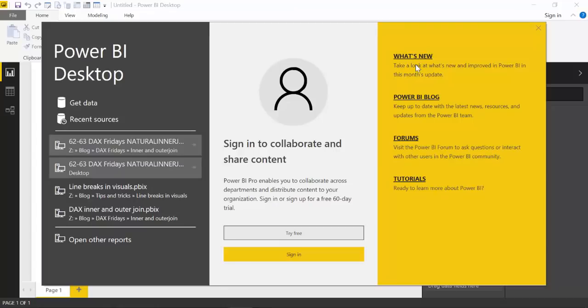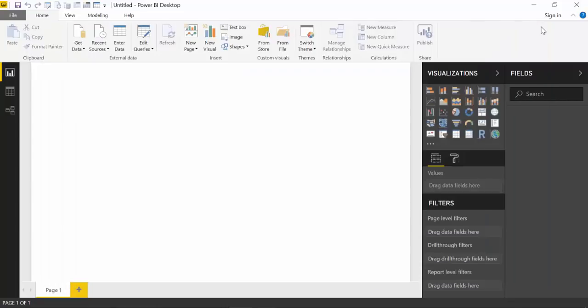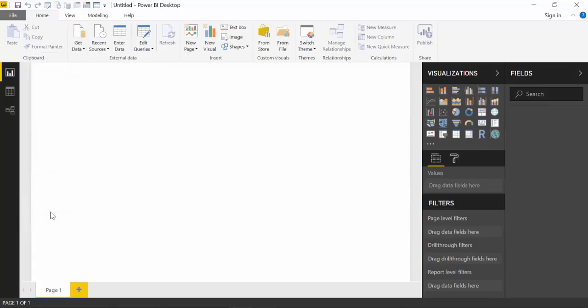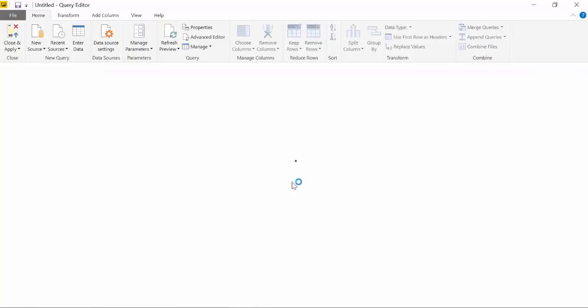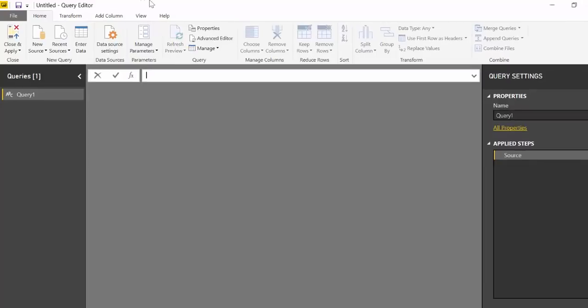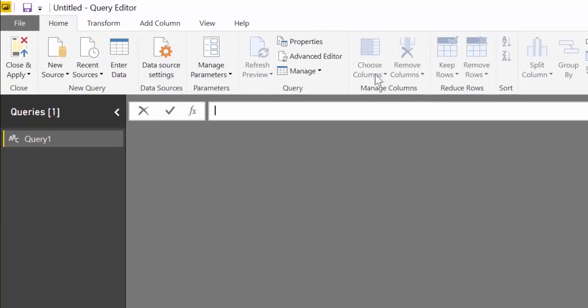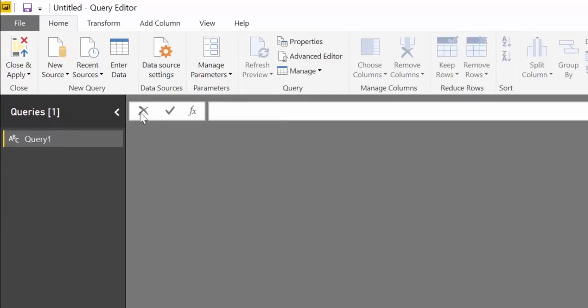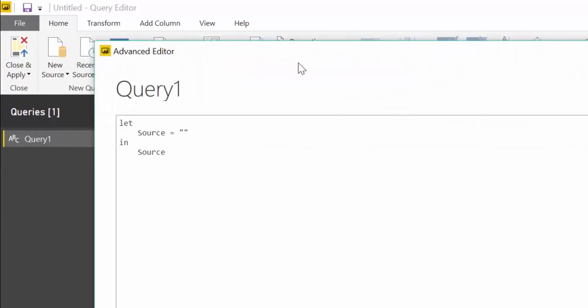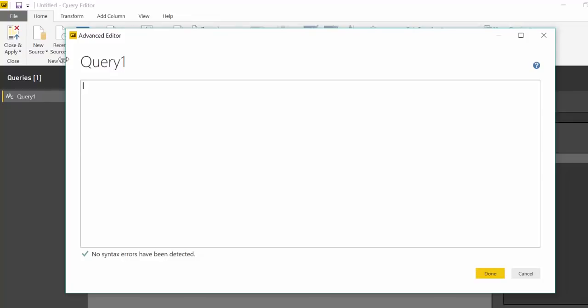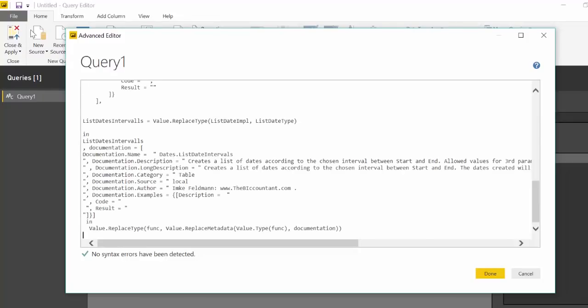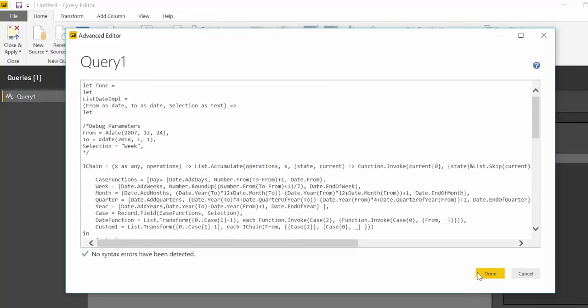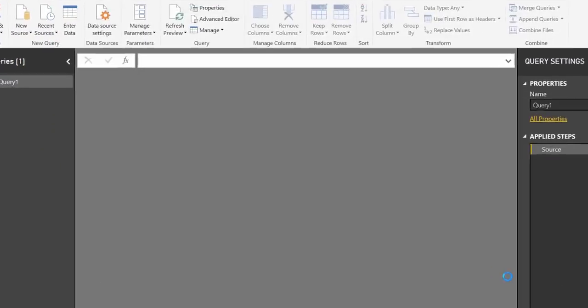Here we are in Power BI. As you can see, this is a brand new file, no data in it whatsoever. What we need to do is go to Get Data and choose a blank query, because the code that we're going to have - we're not creating any code ourselves, Imke did that for us. So we click on Advanced Editor, delete that, and we paste her code.